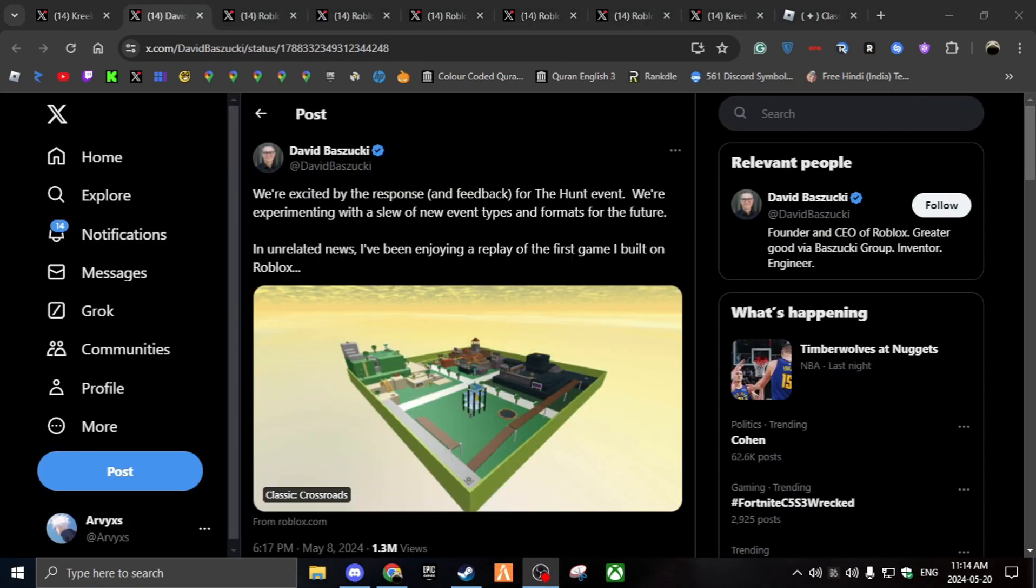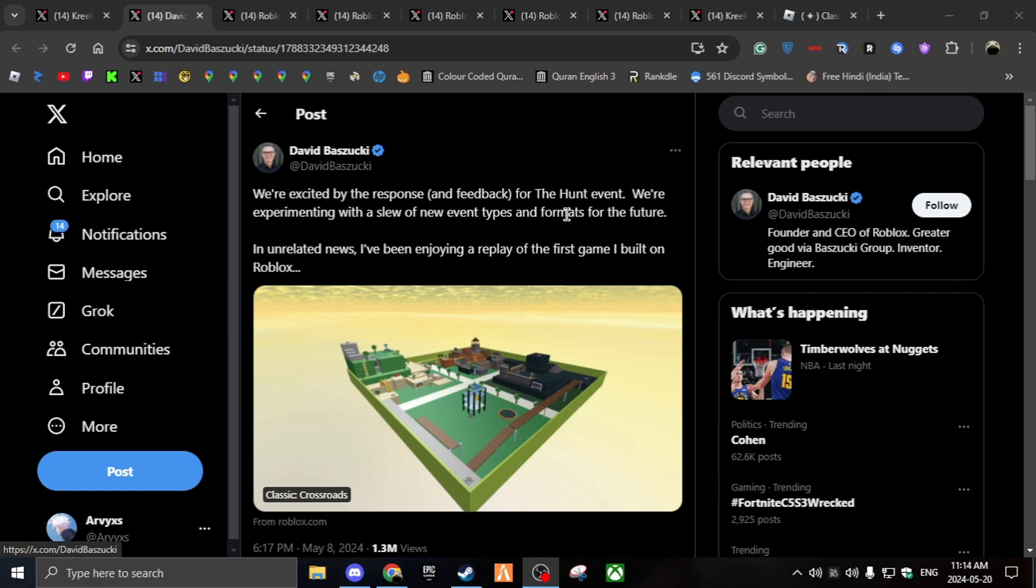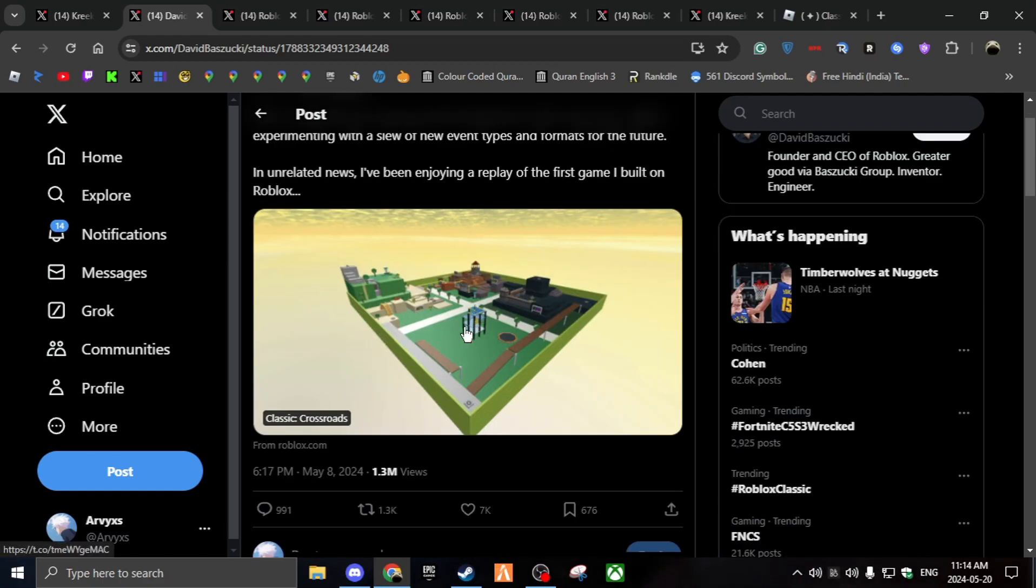And then this tweet came out, which basically confirms that it's true. So we are excited to the response and feedback for the Hunt event, which happened like I think a few months ago. We're experimenting with a slew of new event types and formats for the future. In unrelated news, I've been enjoying a replay of the first game I built on Roblox, which is what David Baszucki made, which is classic crossroads.